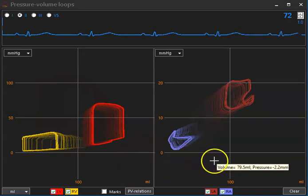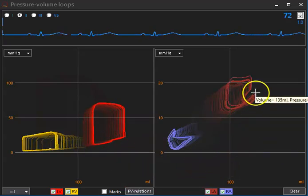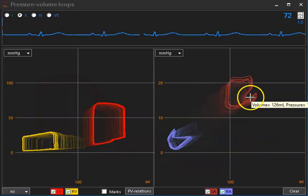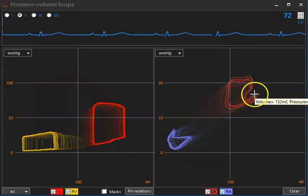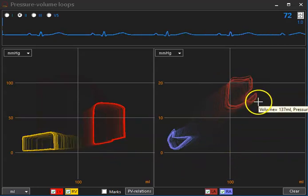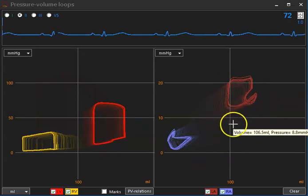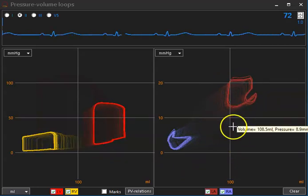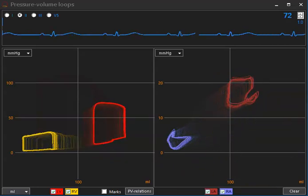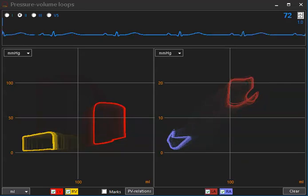And a very pronounced increase in left atrial pressures. So this means that right ventricular function determines to a large extent left atrial pressures.